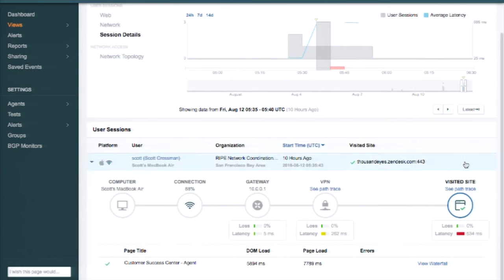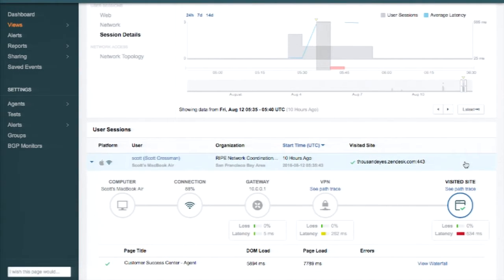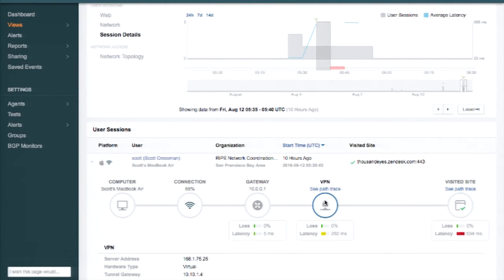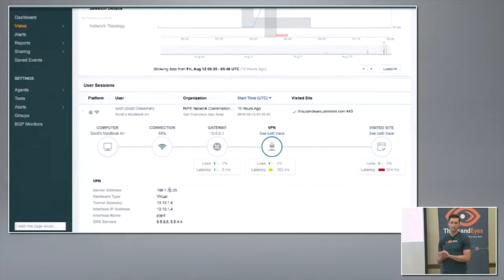And then to the end result — the visited site — it's almost doubled the page load time. But I know my network pretty well, and I click on the VPN bubble here. The server address I see isn't the one I'm expecting to see from a customer calling in from North America. So that kind of tips me off that something's a little weird here.